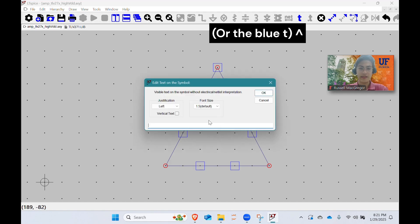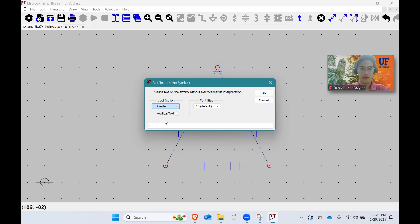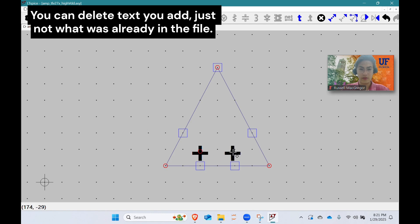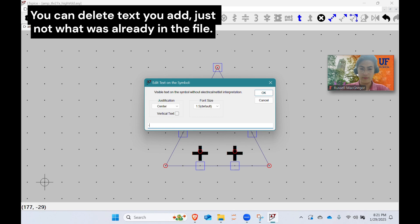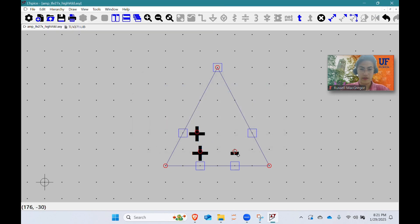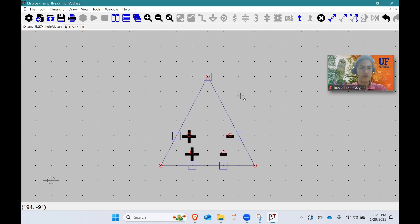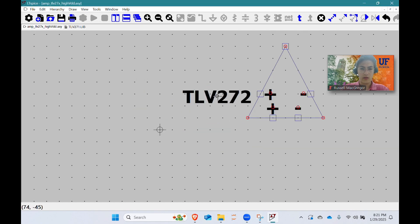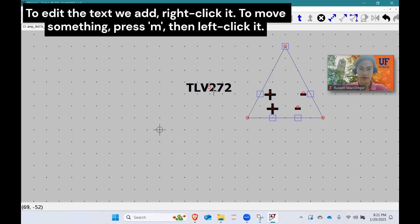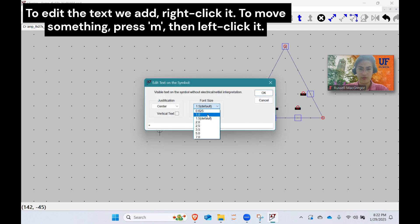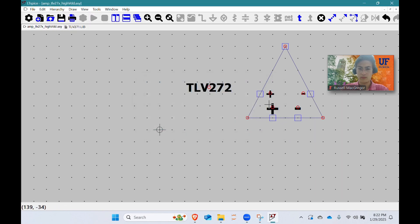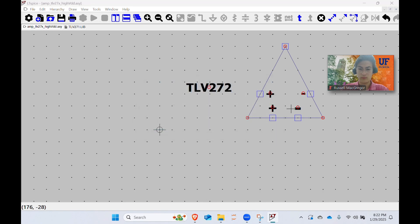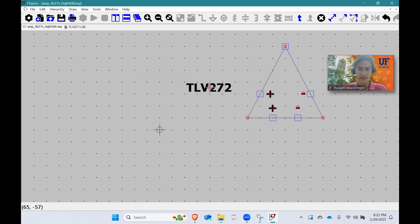Now I'm going to put in my own labels. Pressing T for text, I'm going to add a plus sign, center-justified, and place it at pin one. I'll copy it and make it a minus sign for pin two. I'll also add plus and minus signs for the power supply pins. Then pressing T again for text, I'm going to label this part TLV 272. I'll use center justification, then right-click to shrink it a bit. I'm not going to label the output because I think that's pretty self-explanatory. Control R to rotate and place it in the center.